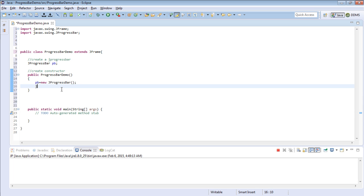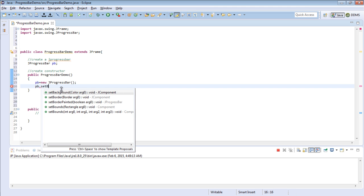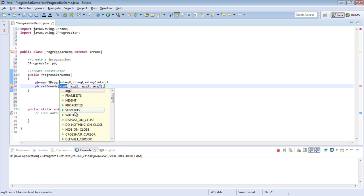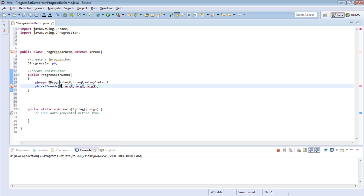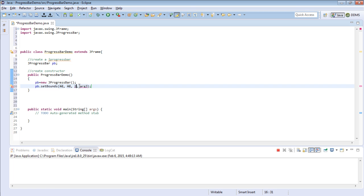So we need to set its bounds in the form, so say pb.setBounds. This is simply the position. Mine will be 50, 50, and then 250 by 30. Those are the bounds.